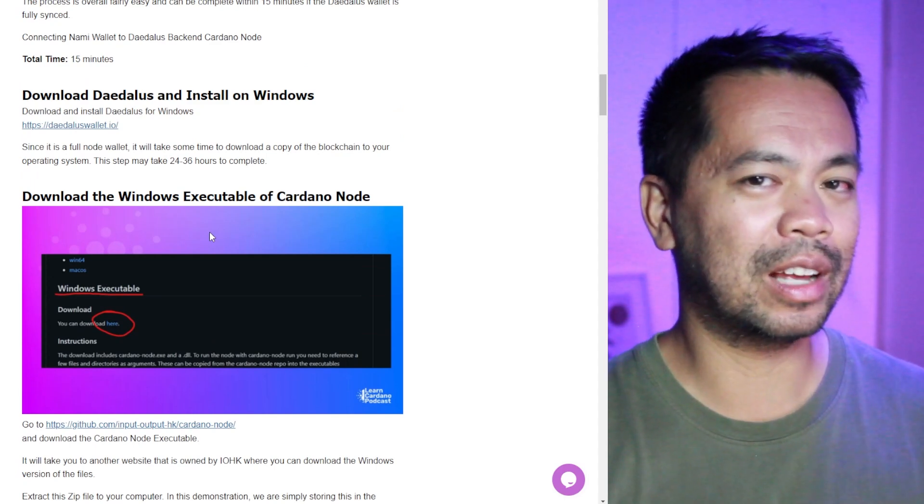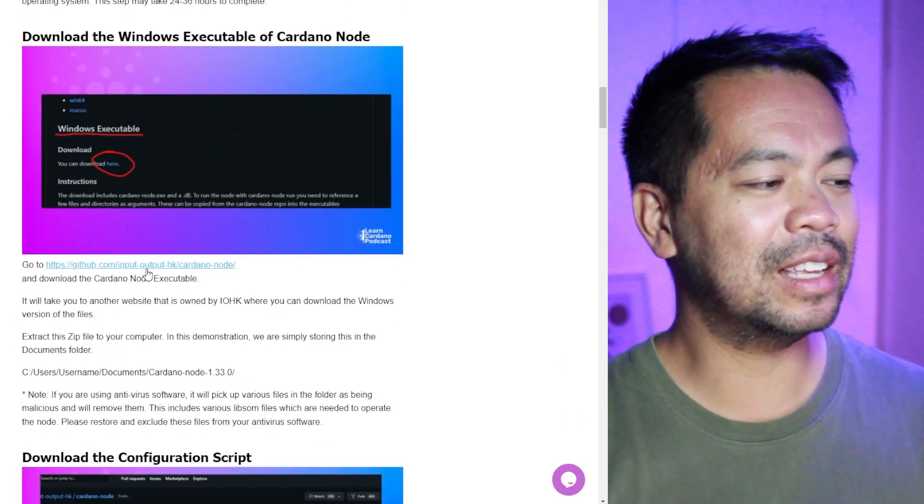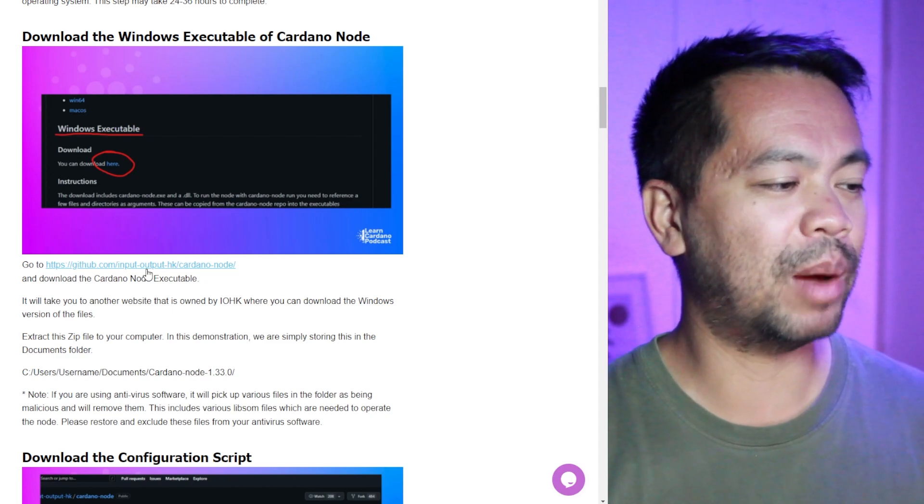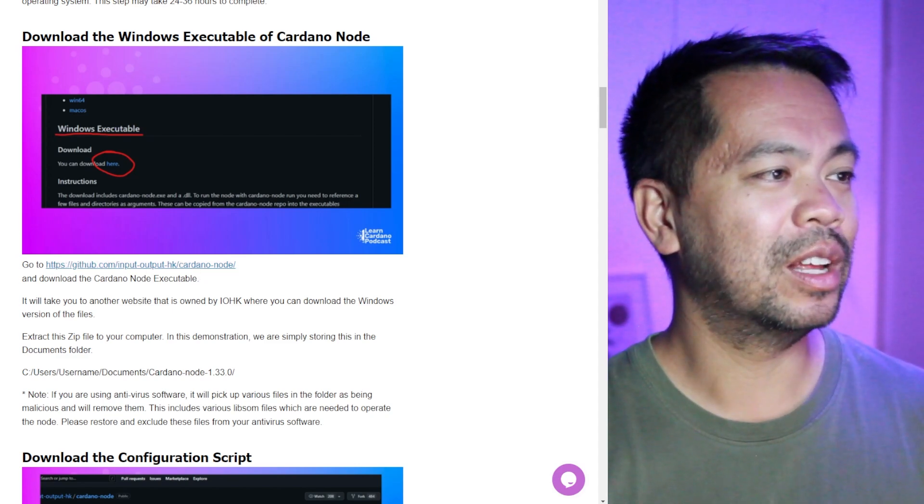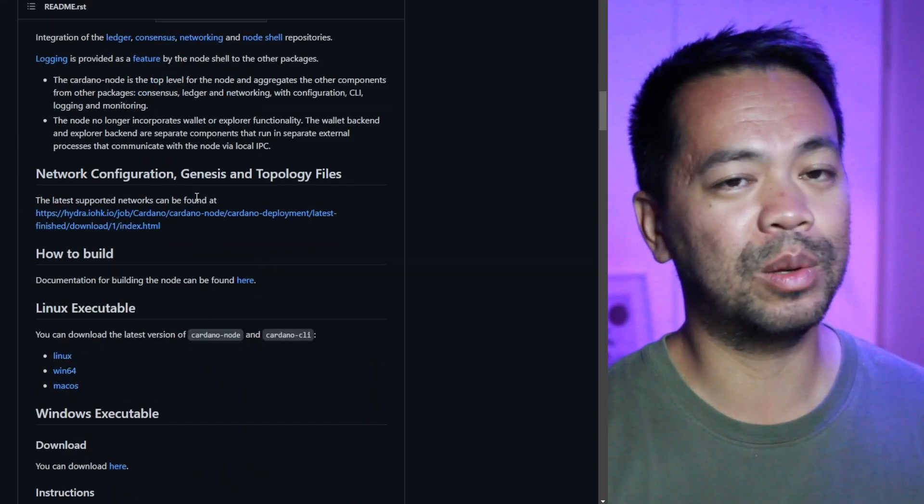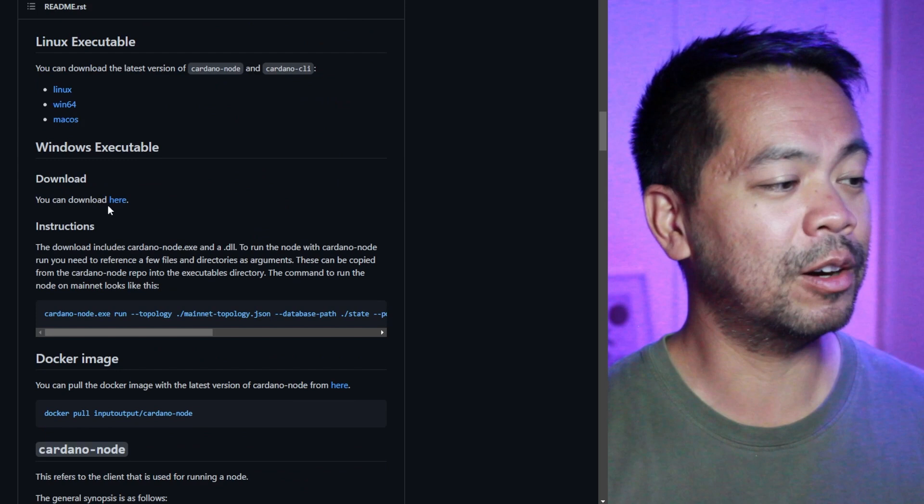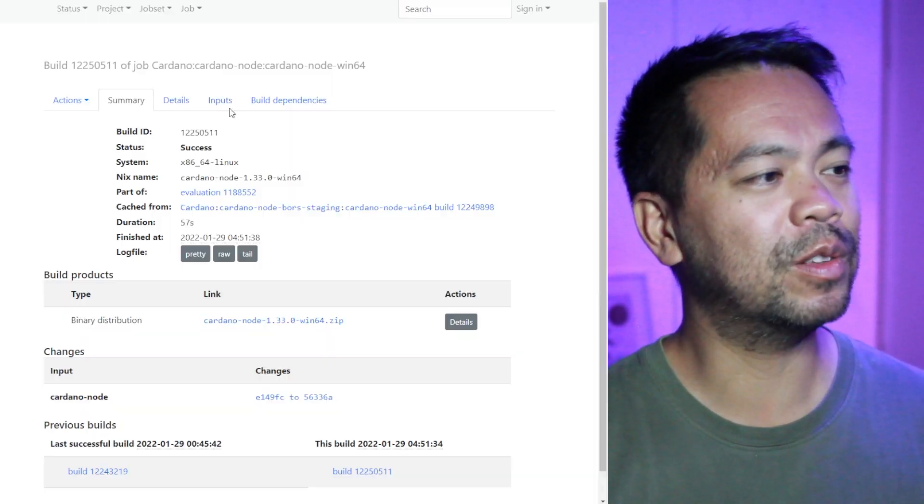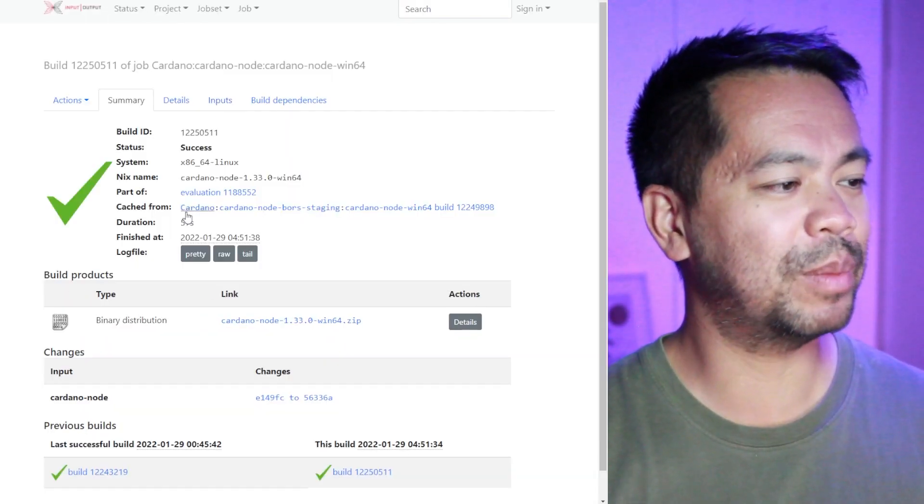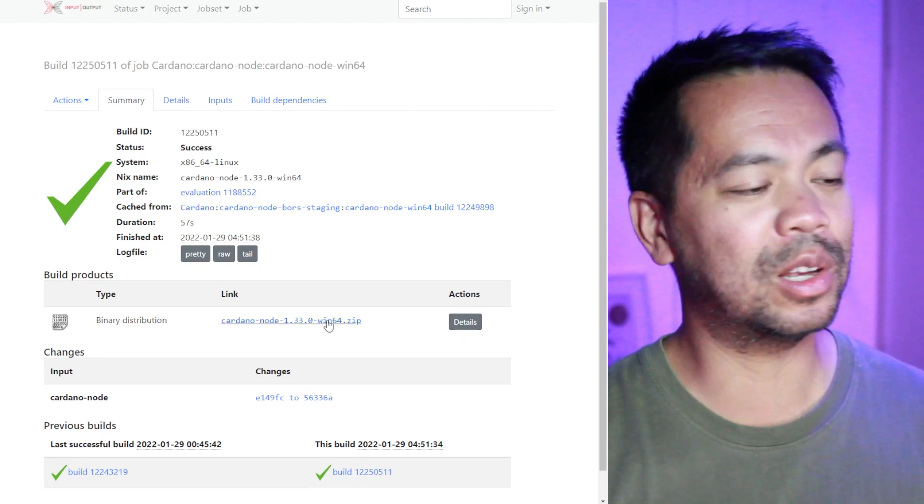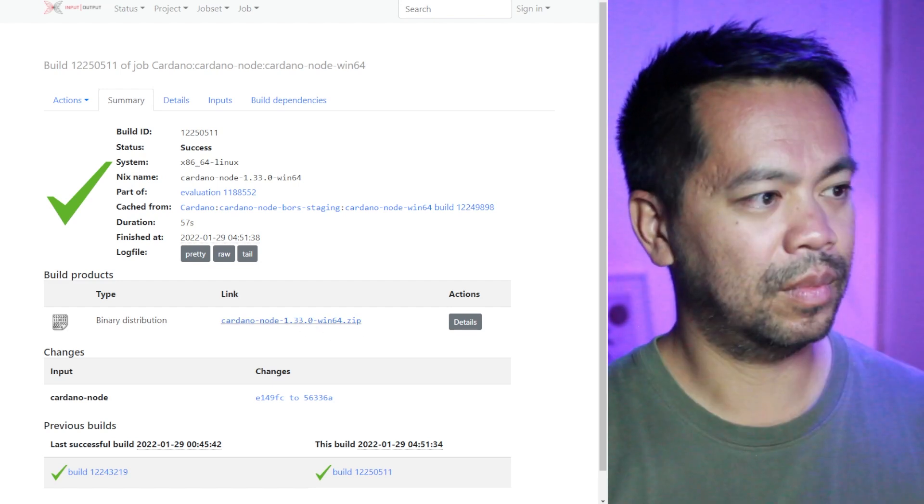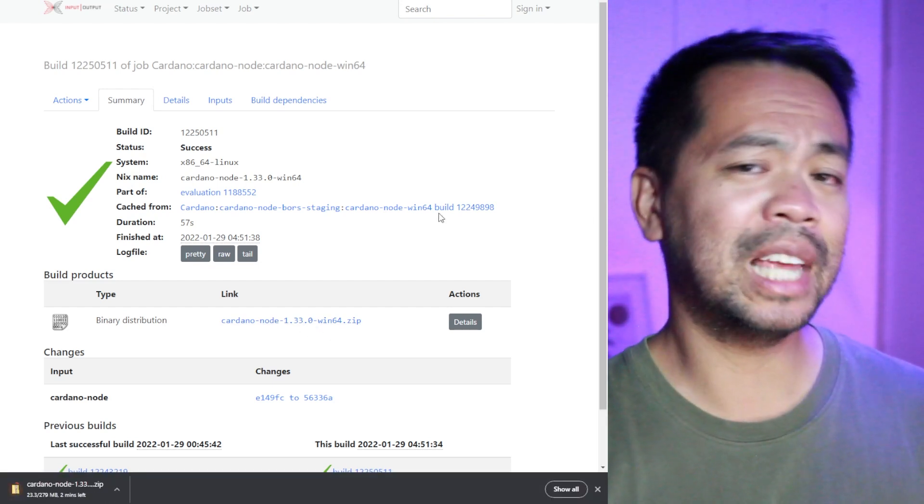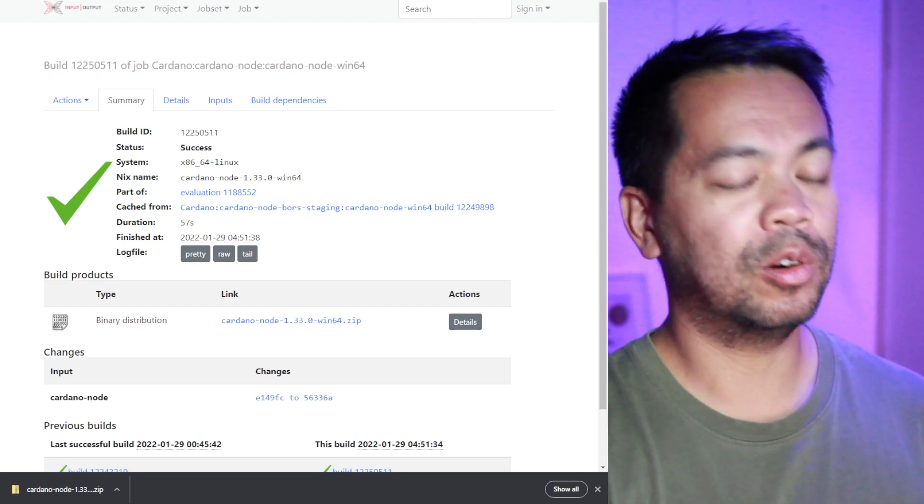So now that you have Daedalus running, you're going to download a couple of files and they're all in the links here. You can get this at the GitHub repo from IOHK. This is the Cardano node. So I have it here and we need to download the Windows executable. So I'll scroll down to here. I can download this. It will take me off to this Hydra IOHK website. I can here download the zip executable. Save that to my local computer and I'm good to go. So I just saved that to my documents folder on my computer there.